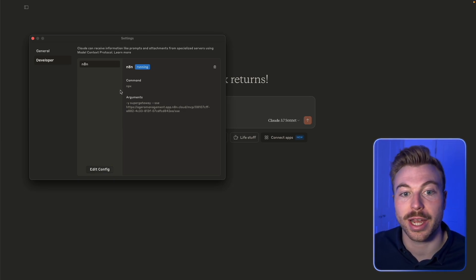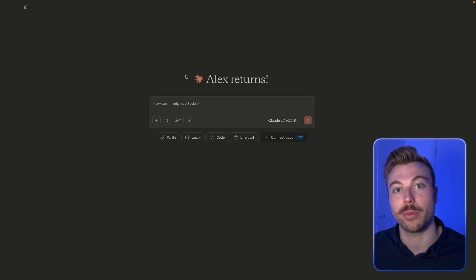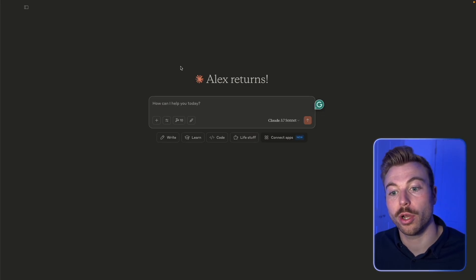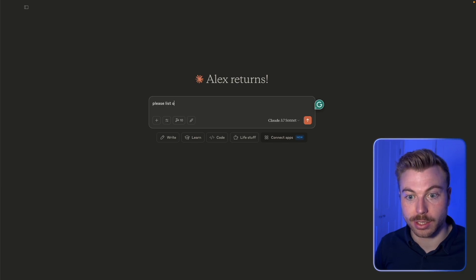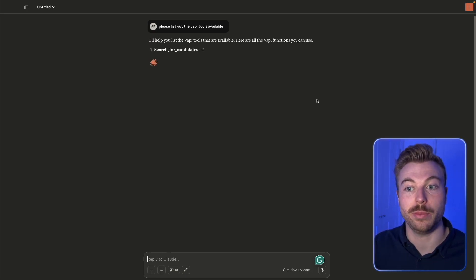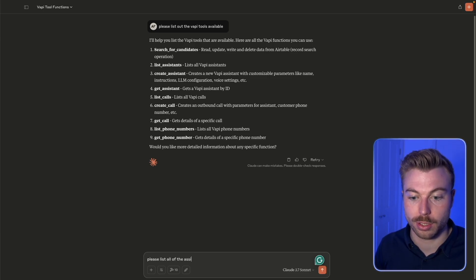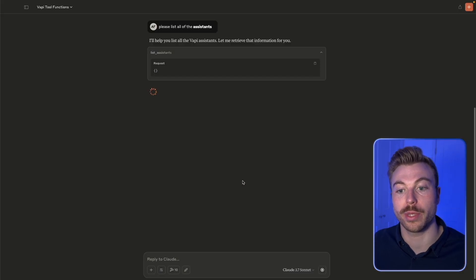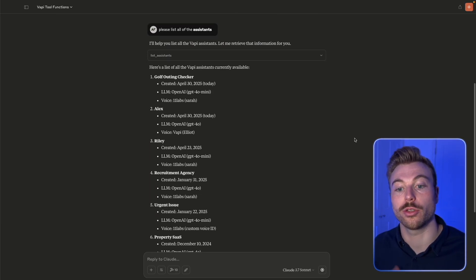How do we know if it's been successful? Before restarting, Vapi is not listed and we've only got a limited number of MCP tools available. Once we add the Vapi config and restart the Claude instance — just quit and reopen it — we now have 10 tools available. You can say 'please list out the Vapi tools available,' send it off, and it'll provide the response. For example, say 'please list all of the assistants' — it'll ask to allow each time, or you can select 'allow for this chat' to always execute as needed.